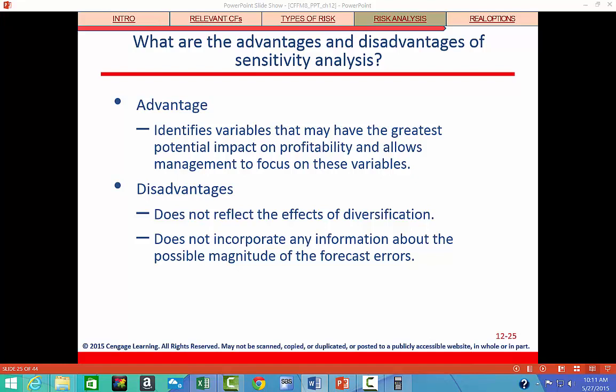However, sensitivity analysis does identify those variables that potentially have the greatest impact on profitability, and this helps management focus its attention on those variables that are probably most important.